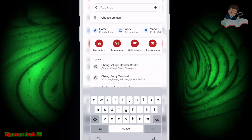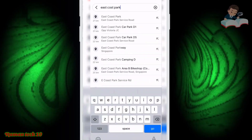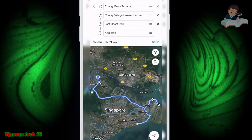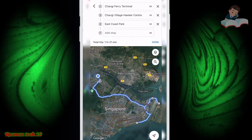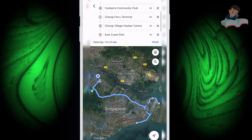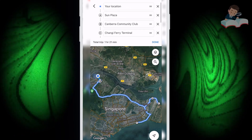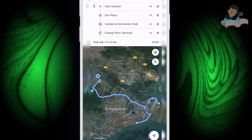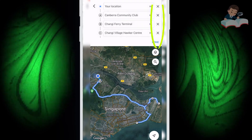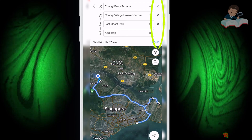Next I select East Coast Park. Remember, the first two stops — Sun Plaza and Canavera Community Club — I set up manually before. If you want to remove any stop, just click on it and you can remove any place.